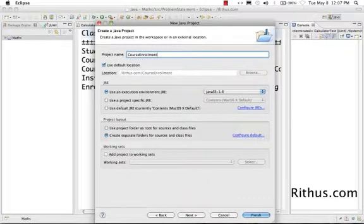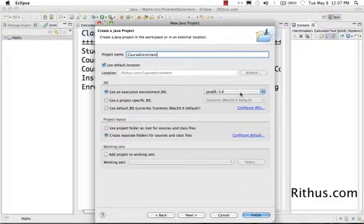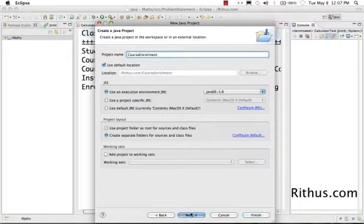At a later point, I think this is not the right name. I can come back and rename the project. But I think for now, this is a good name, course enrollment. And now, I would continue to use Java as the 1.6. And I'll click next.